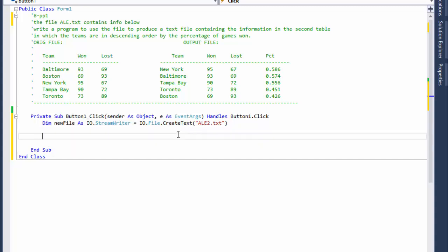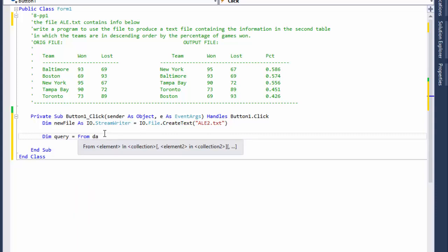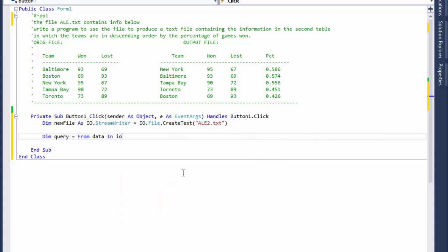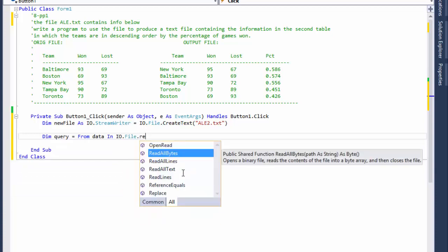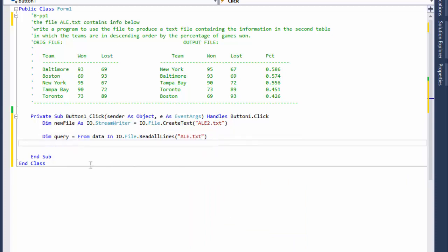Now we have to get the input file into our query. I'll start a LINQ query — from our data, reading from the original file ale.txt. We'll use File.ReadAllLines on ale.txt, which will load all the text from the input file.